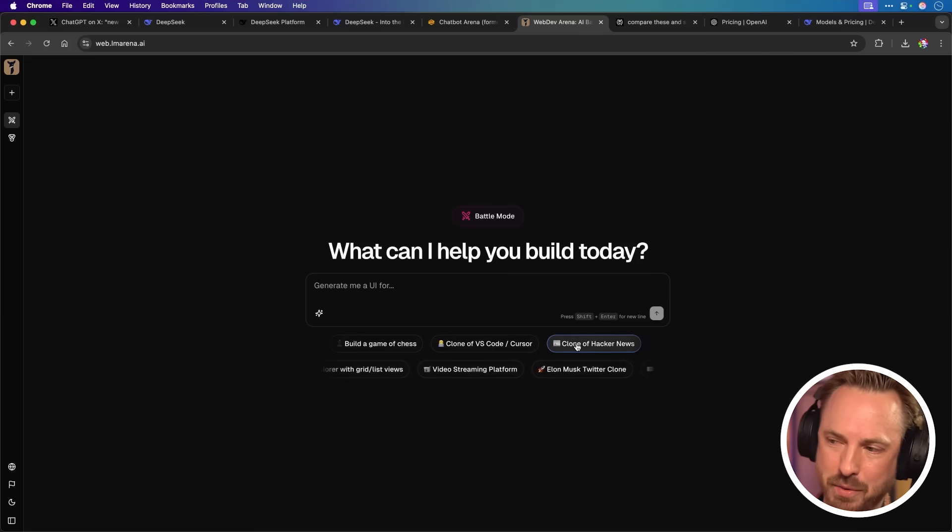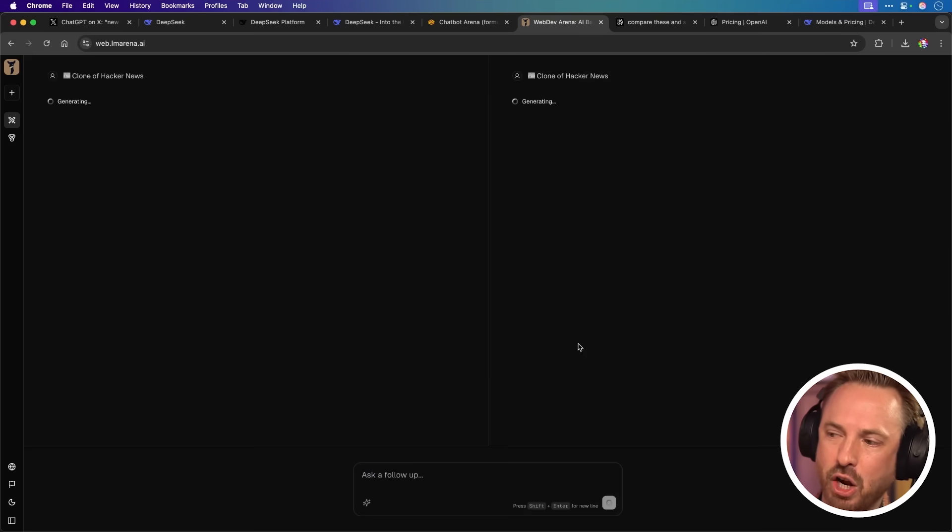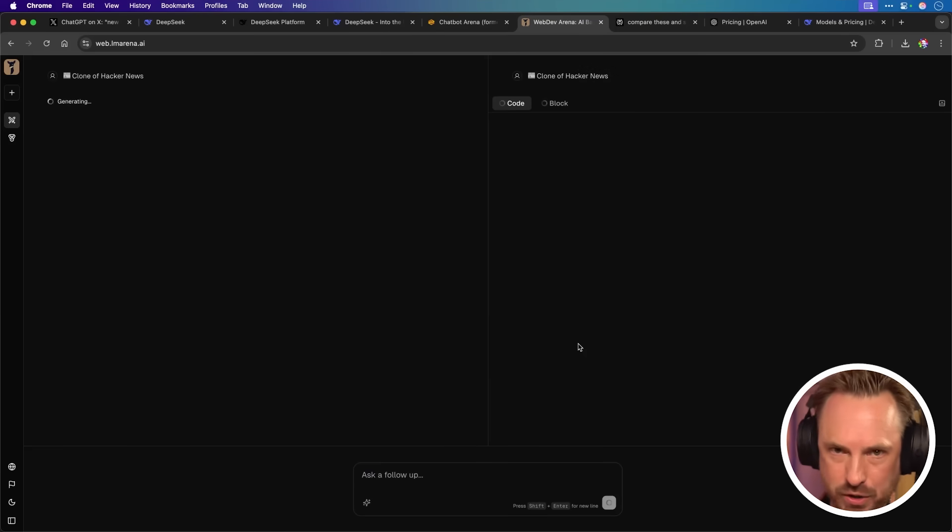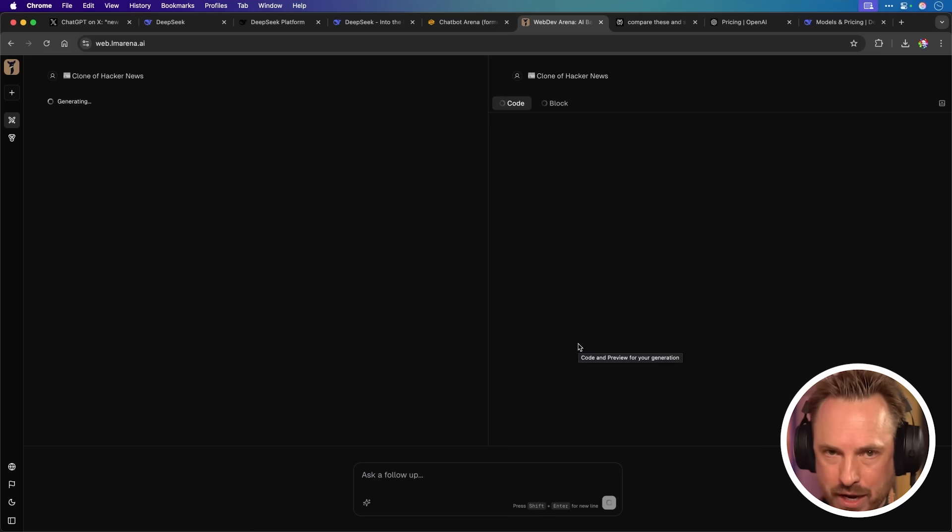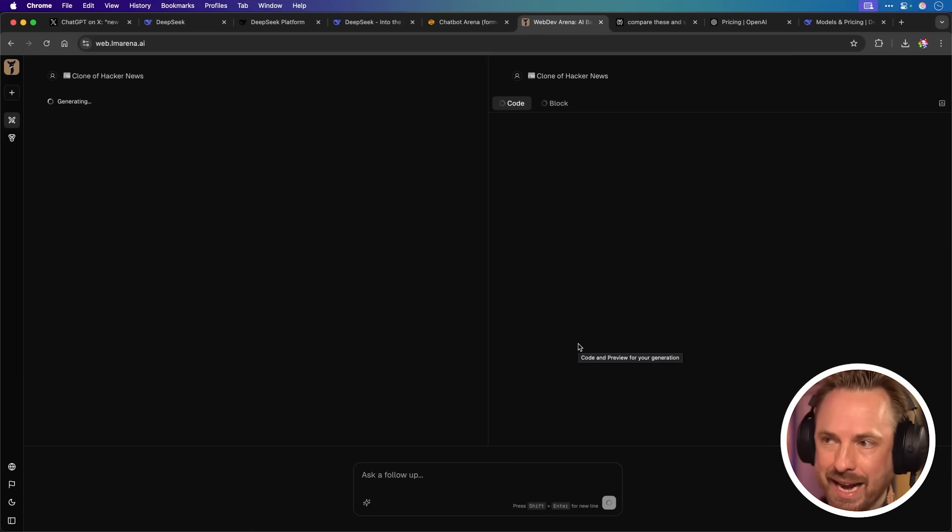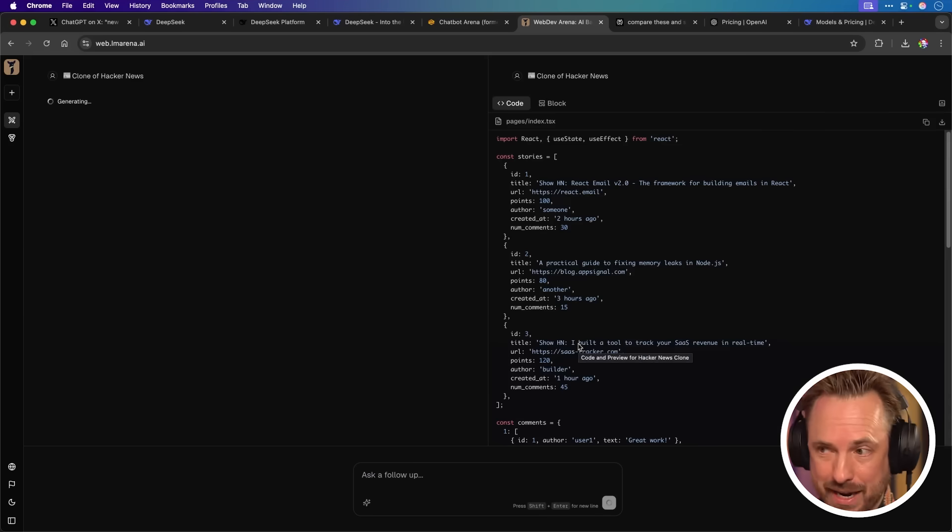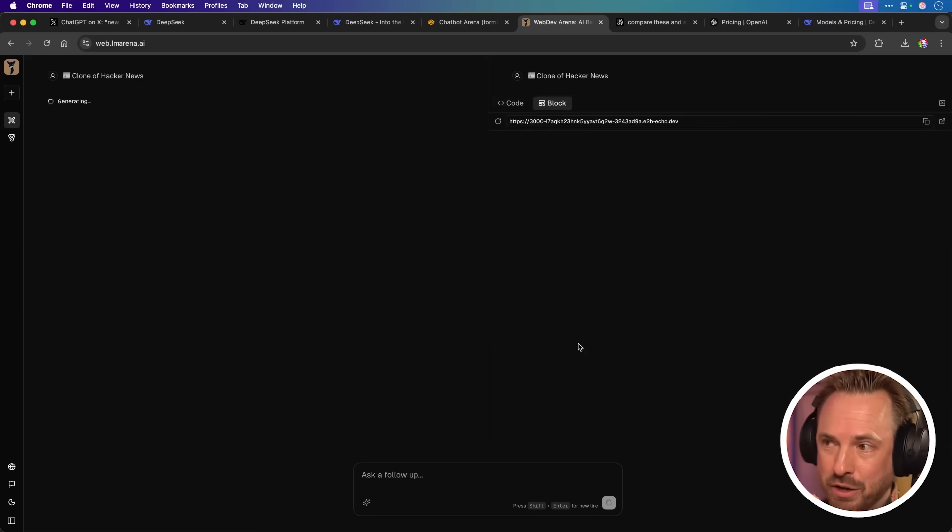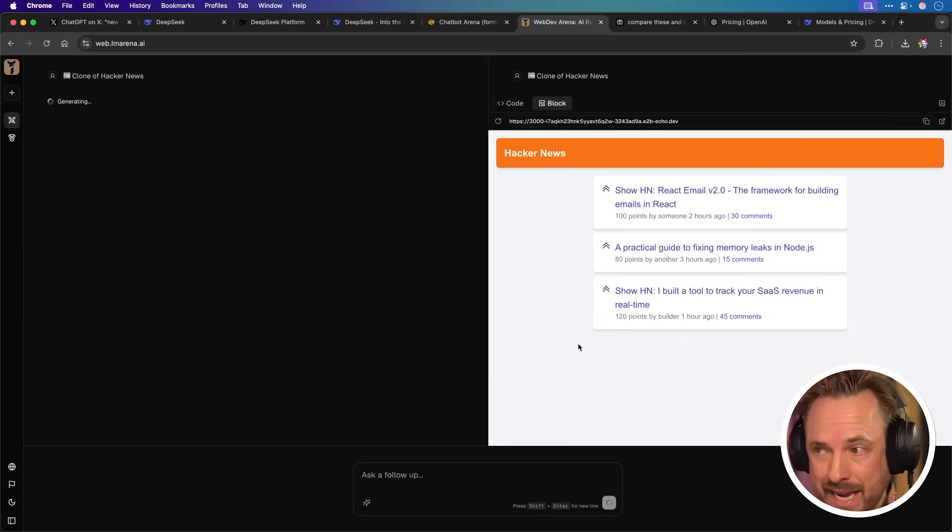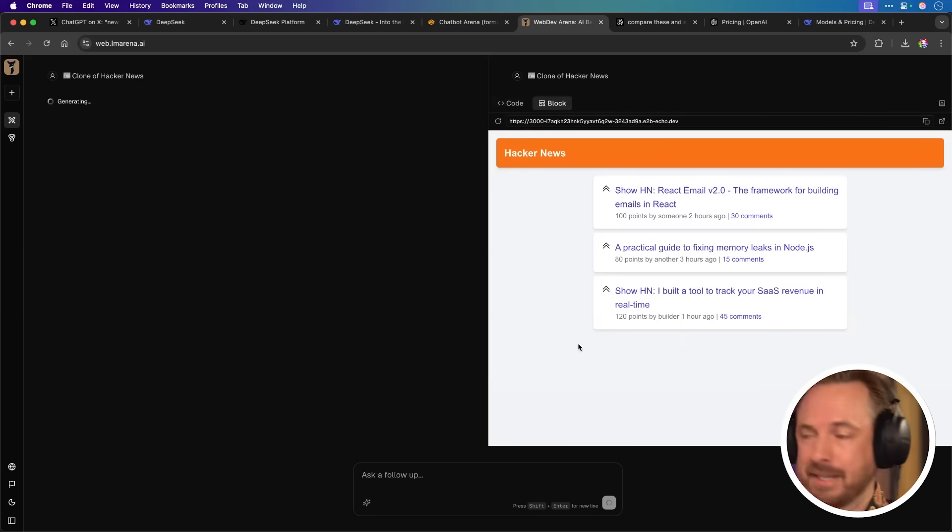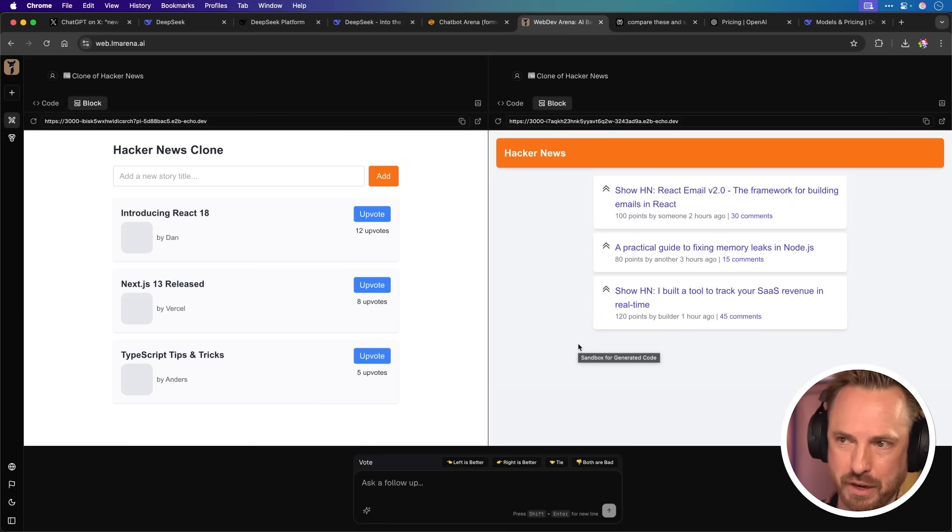And you can actually see down here, it comes up with suggestions. I'm just going to say create a clone of Hacker News. And as you'll see, just like the LM Arena, where you get two different responses from AI language models, it's going ahead and trying to create that clone of a website in front of me using two different models. We'll see which one comes back the best. And there we go. Both appear to have finished.